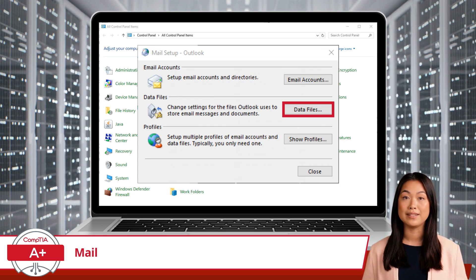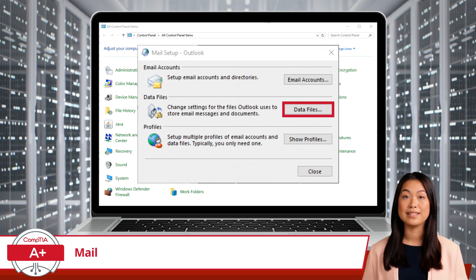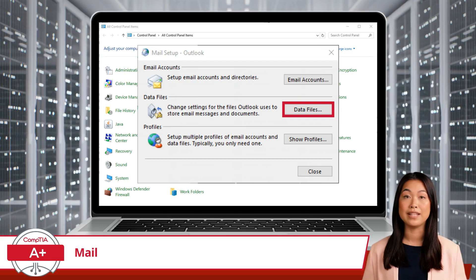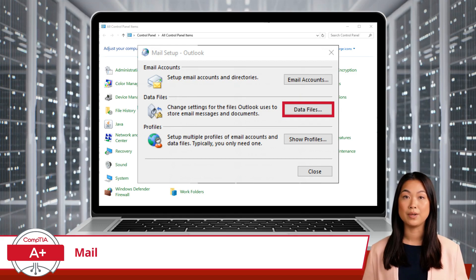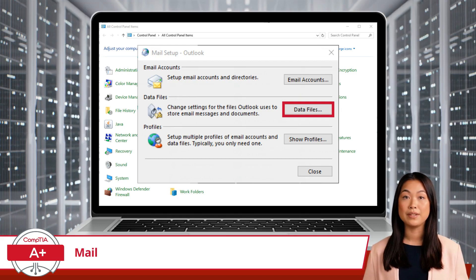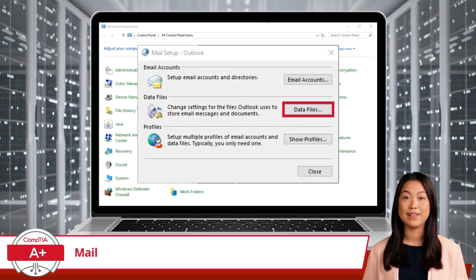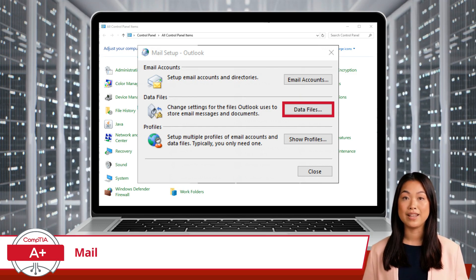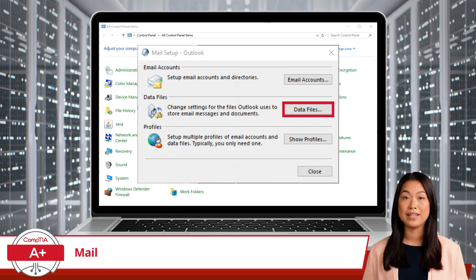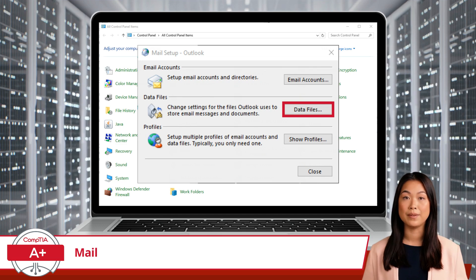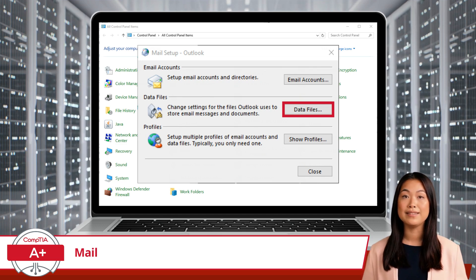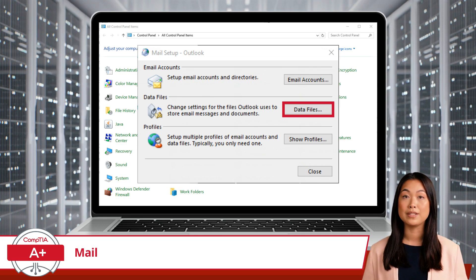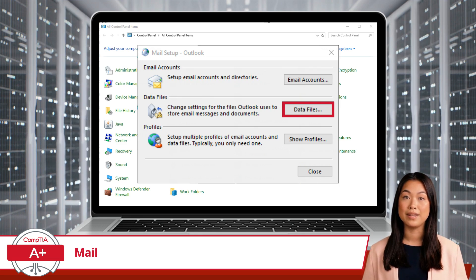The Data Files section is where you manage the files that store your email messages, calendar events, and other Outlook data. This is crucial for backing up your emails or moving them to a new computer. By clicking Data Files, you can see the list of data files currently used by your email client and add or remove them as needed. This ensures that your important email data is securely stored and easily accessible.